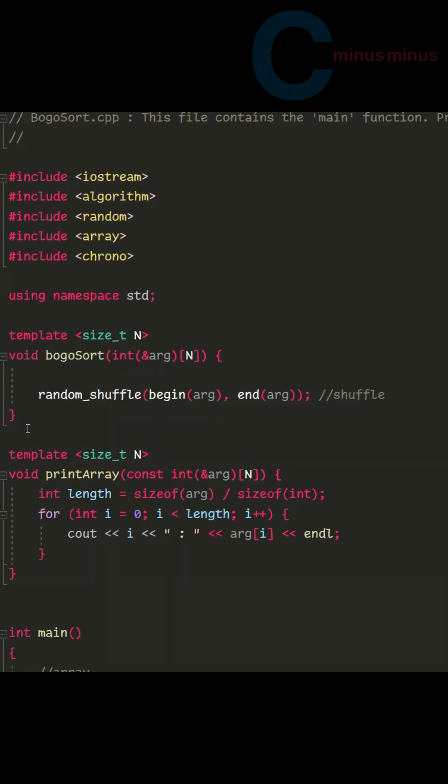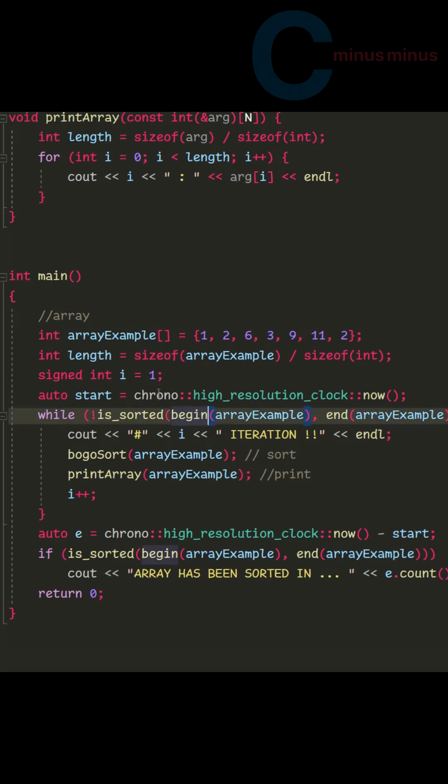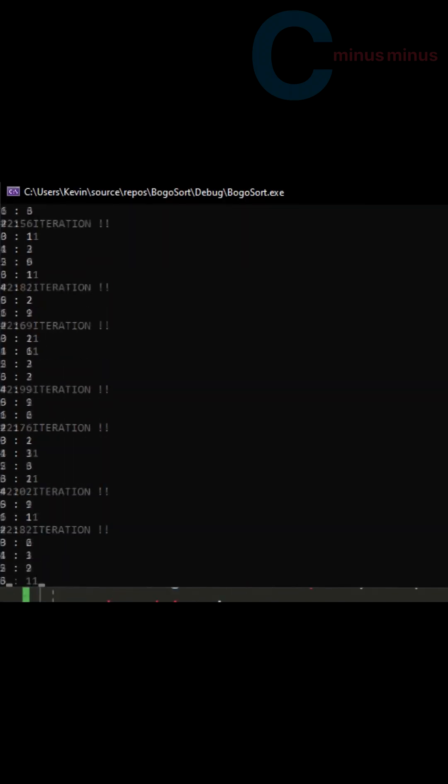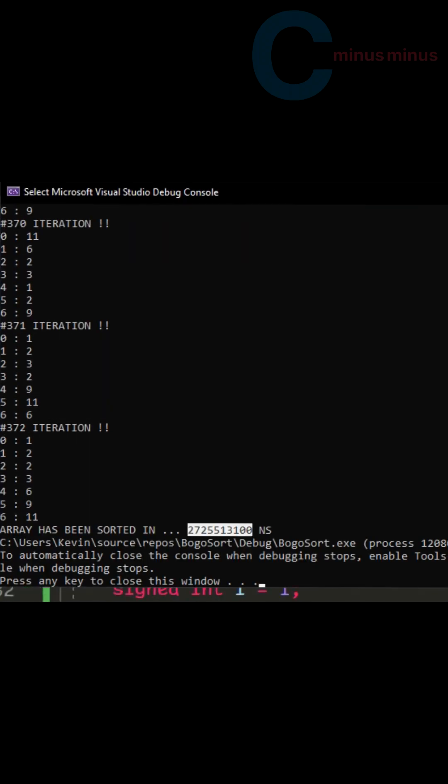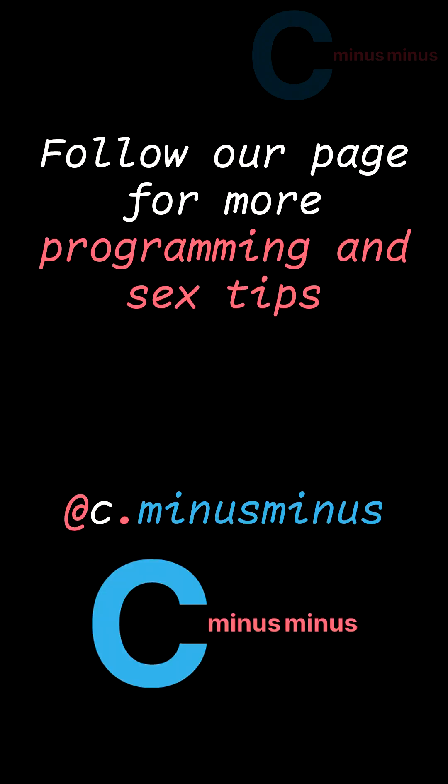Bogosort is really simple. All it's doing is shuffling an array. This while loop checks if the array is sorted. See how long it takes to sort this array. It took a pretty long time sorting this array, 2.7 seconds.